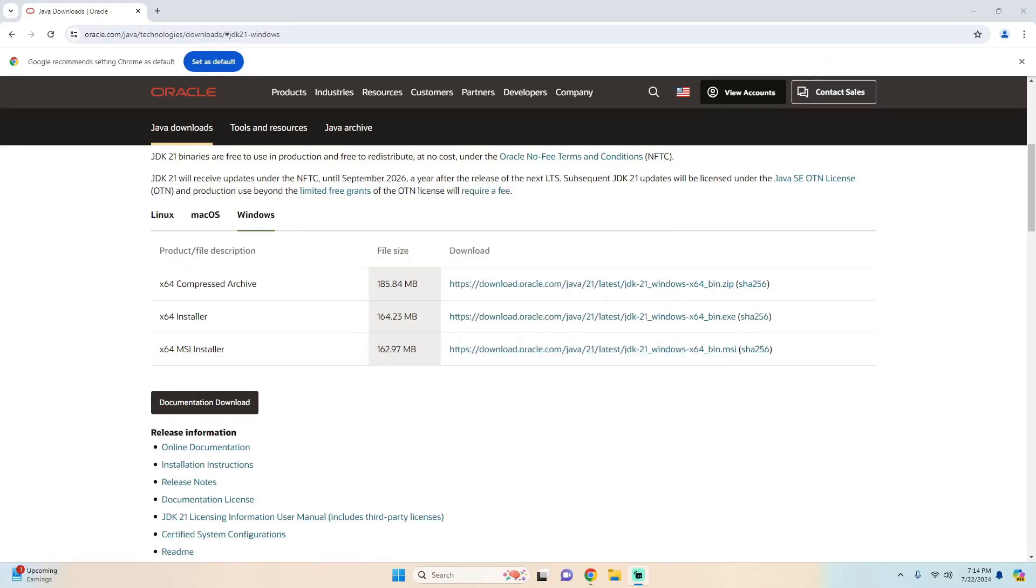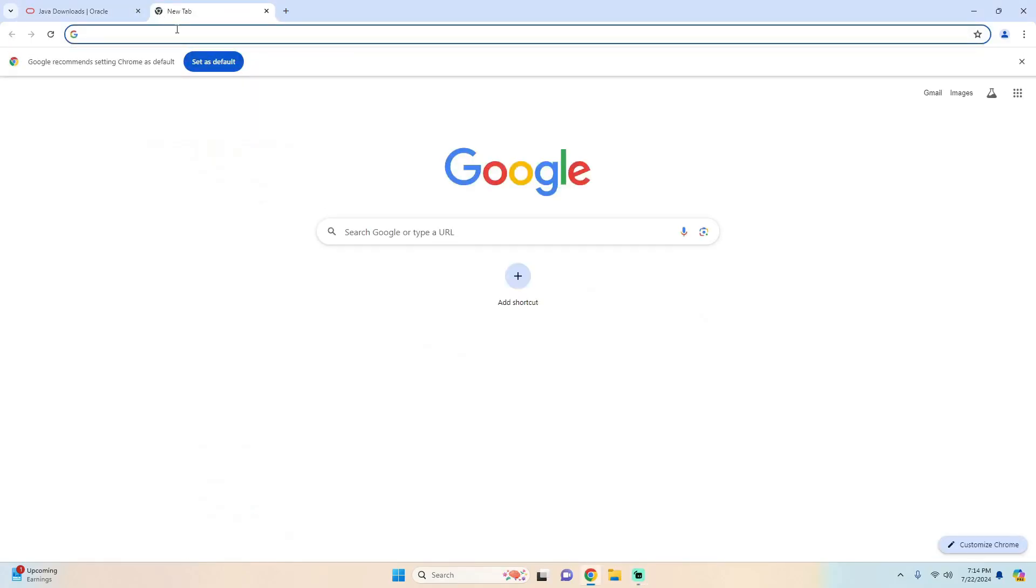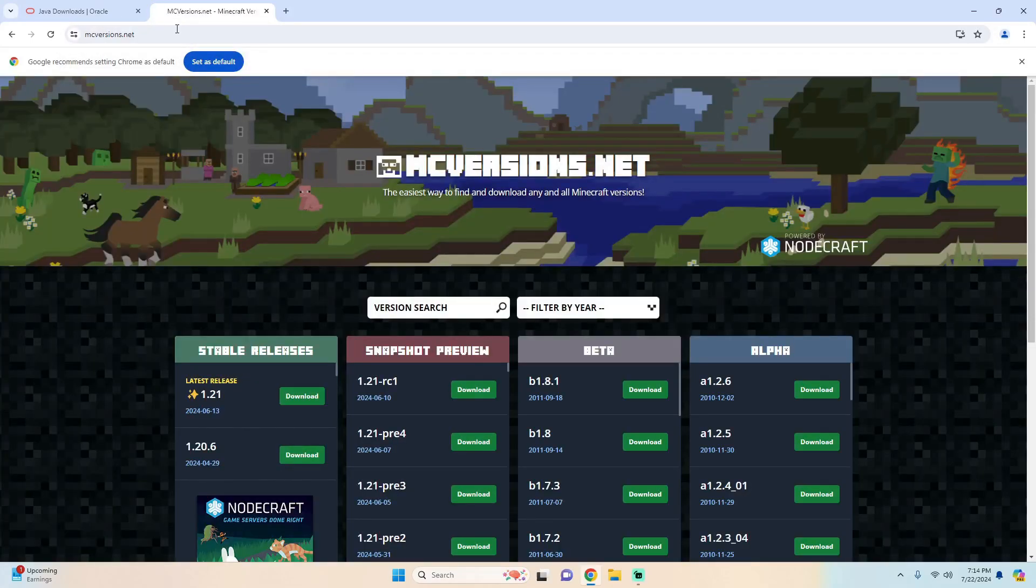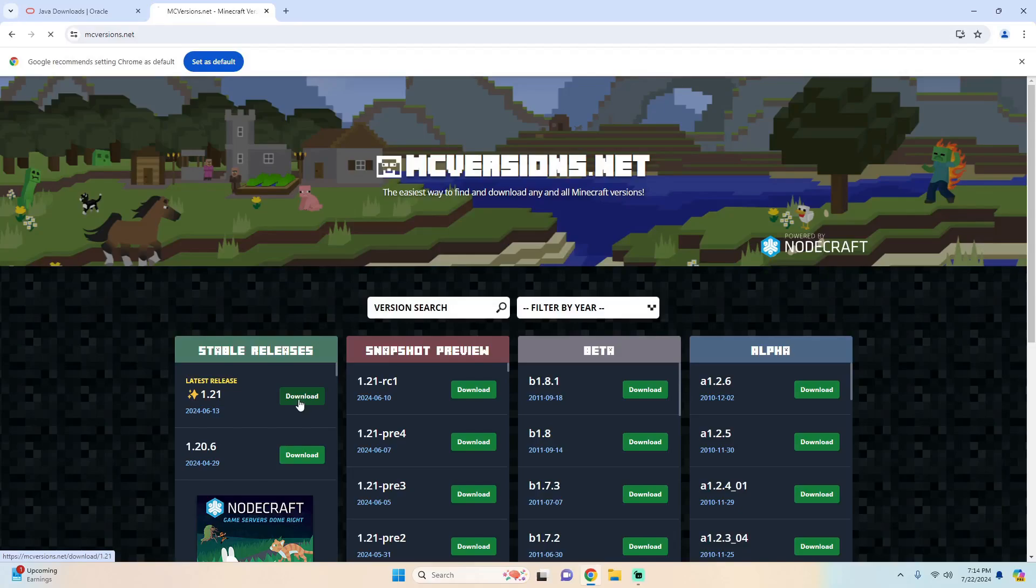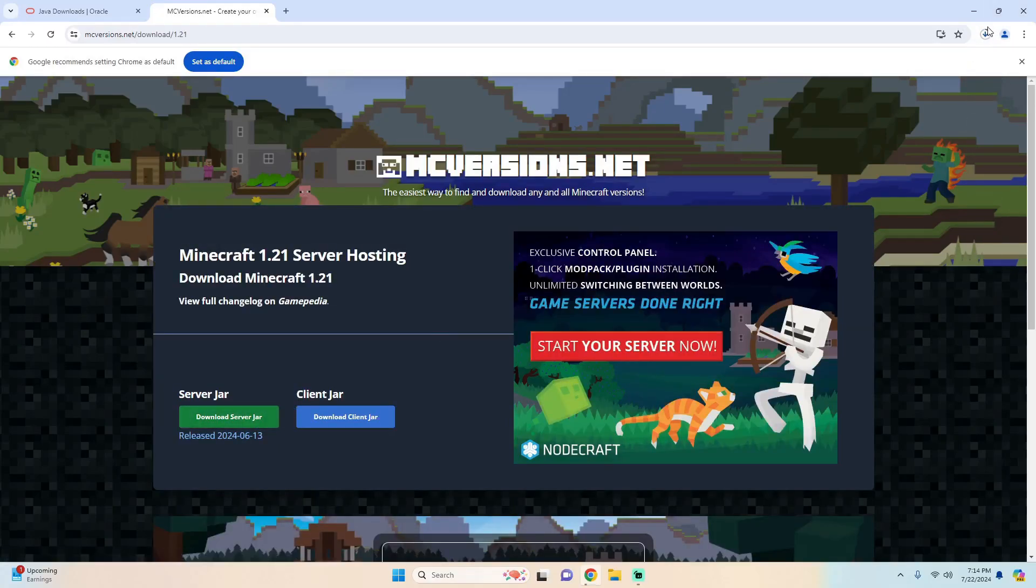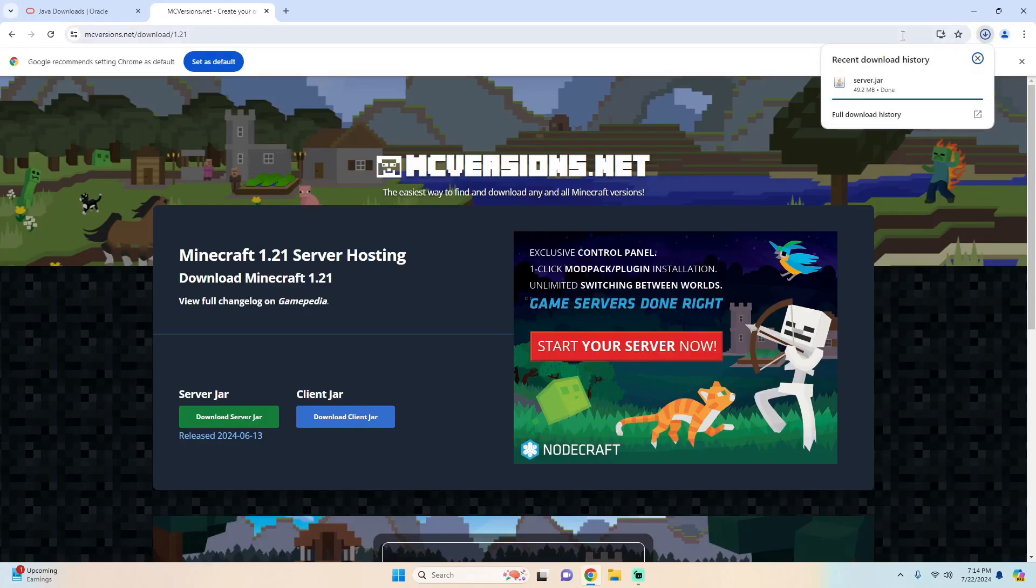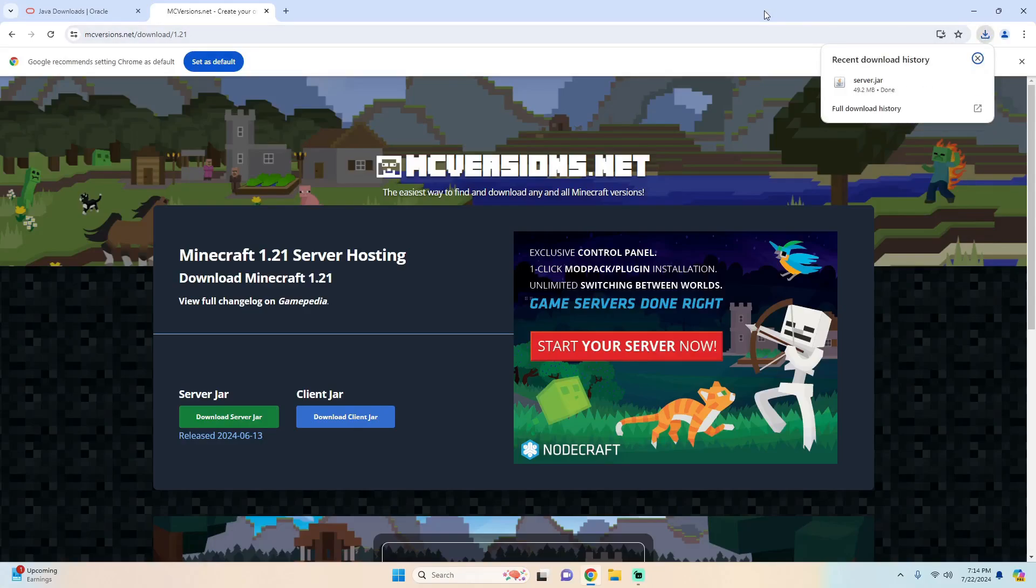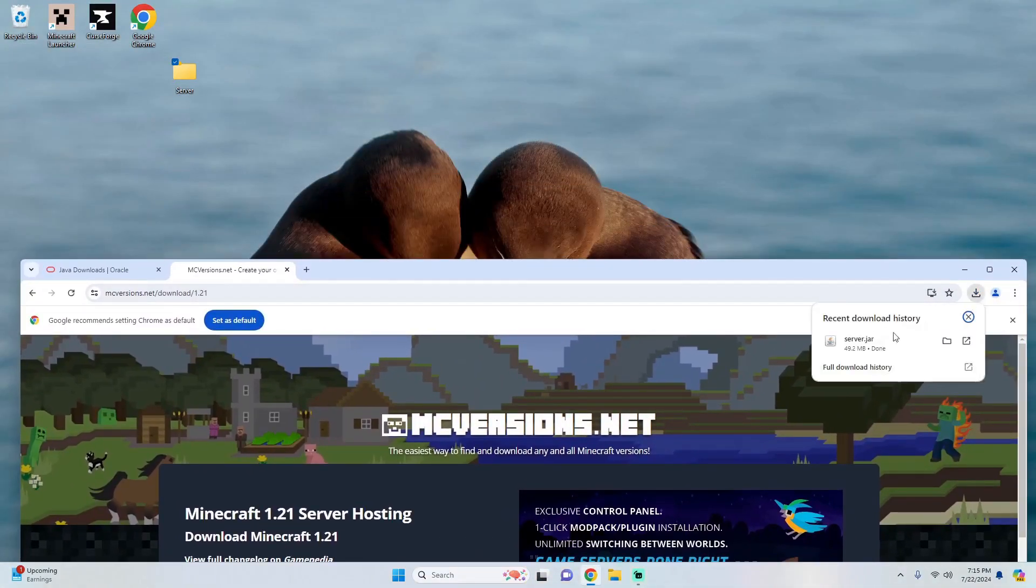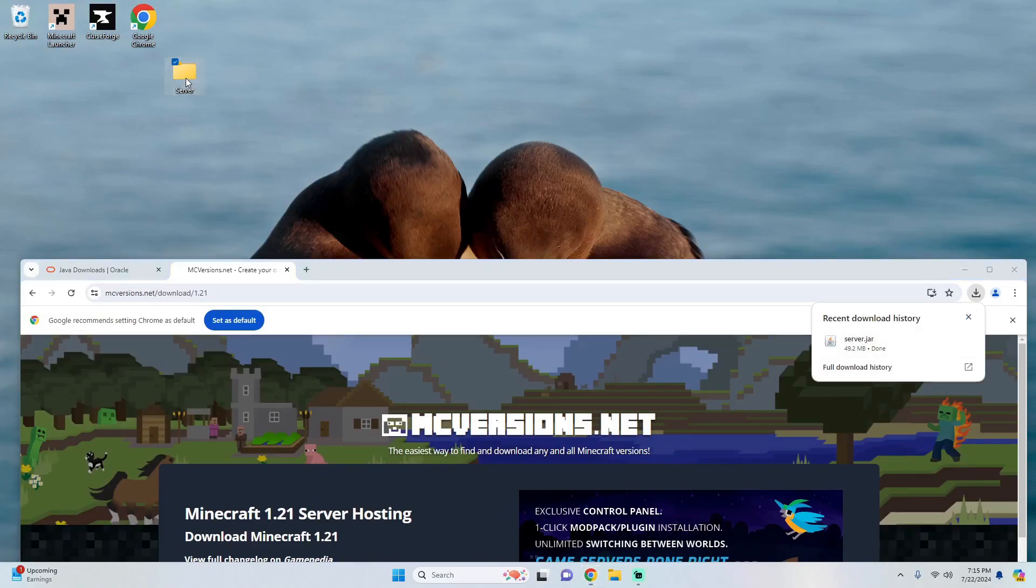Now that Java is installed let's install the Minecraft server. So let's go to a new tab, type mcversions.net, click on 1.21 under stable releases and then hit download server jar. And then once that's downloaded you can take it from here and drag it into your server folder.